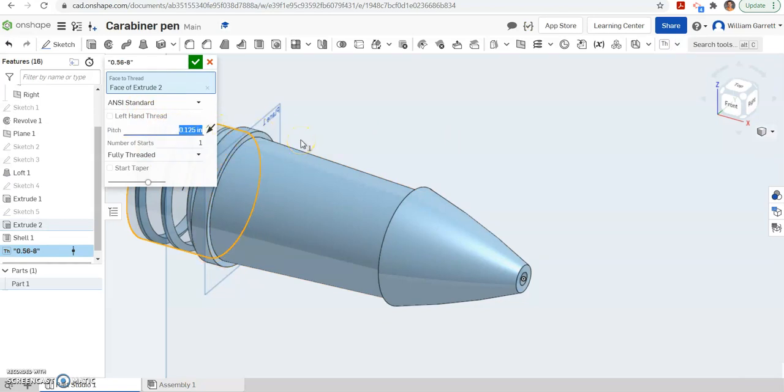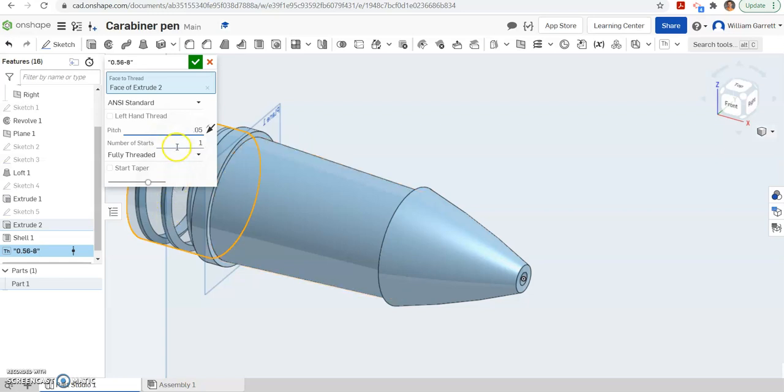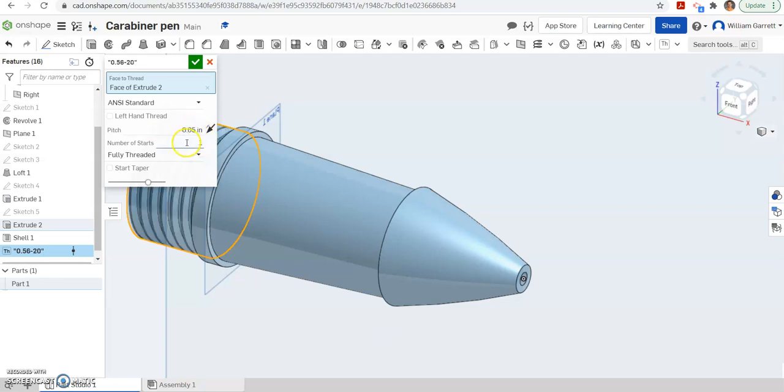So if you measure it, we measured it and we got the number of threads per inch. And we got 20 threads per inch. So on here, it's asking for pitch. So we have to do 1 over 20, which would end up being 0.05 for our pitch.